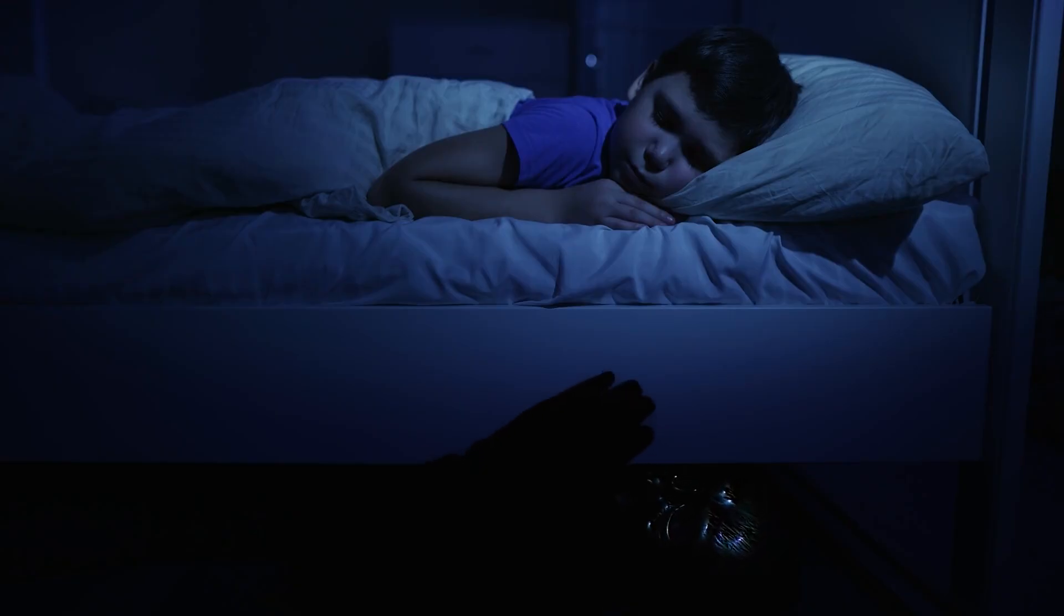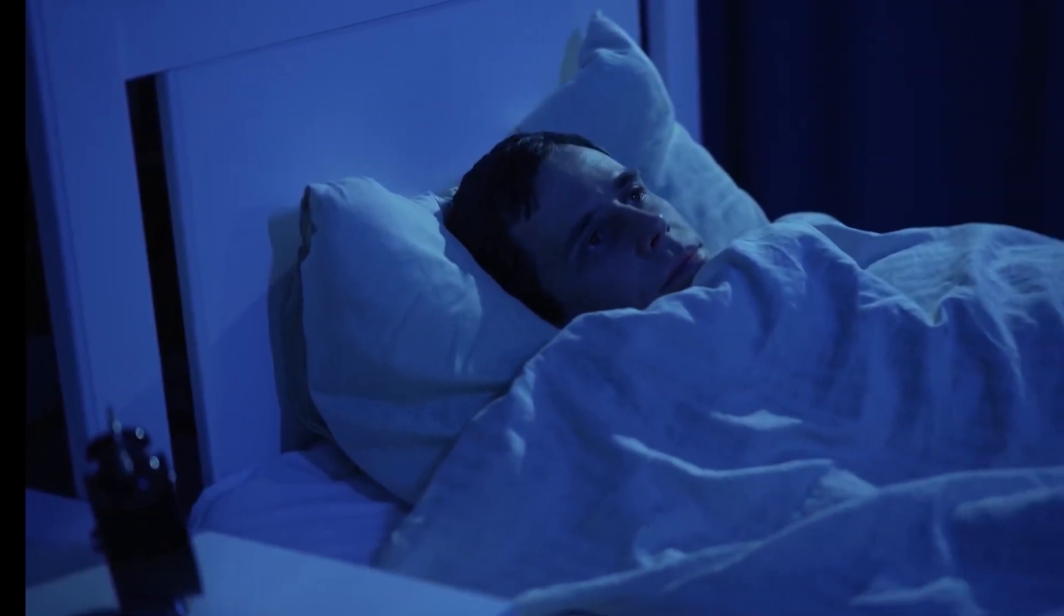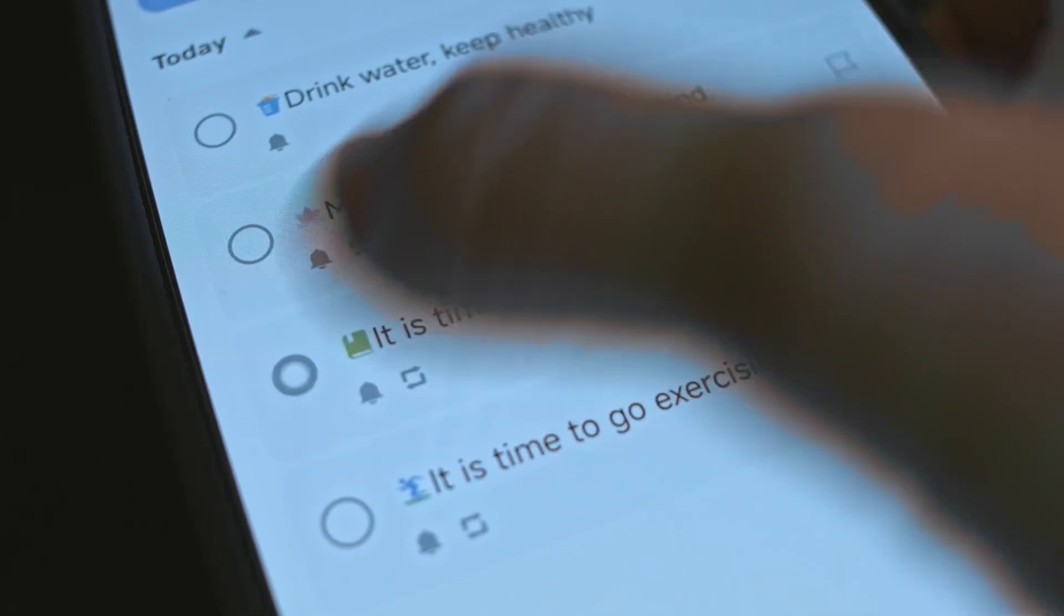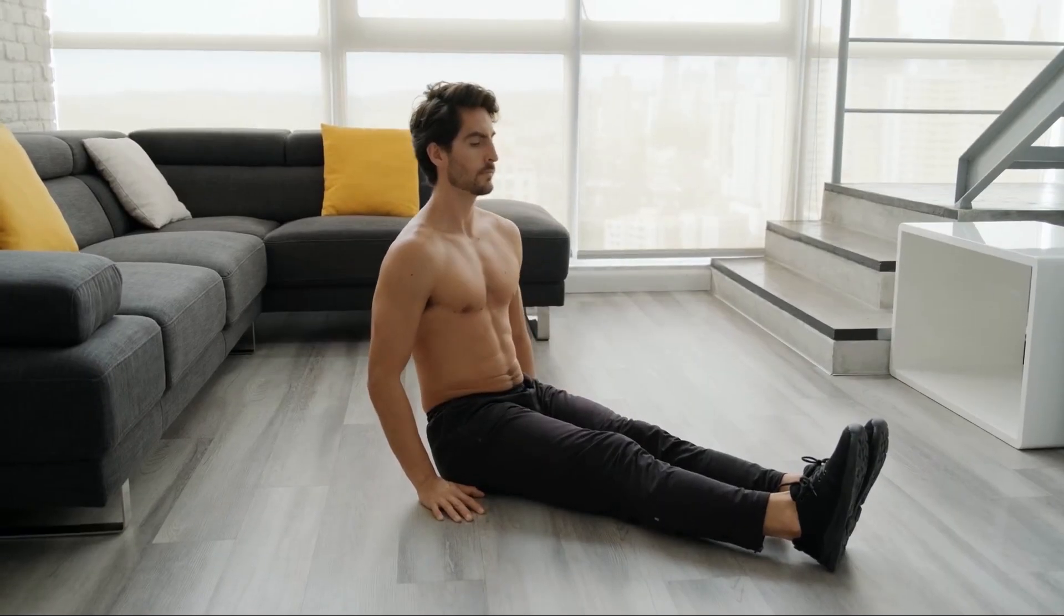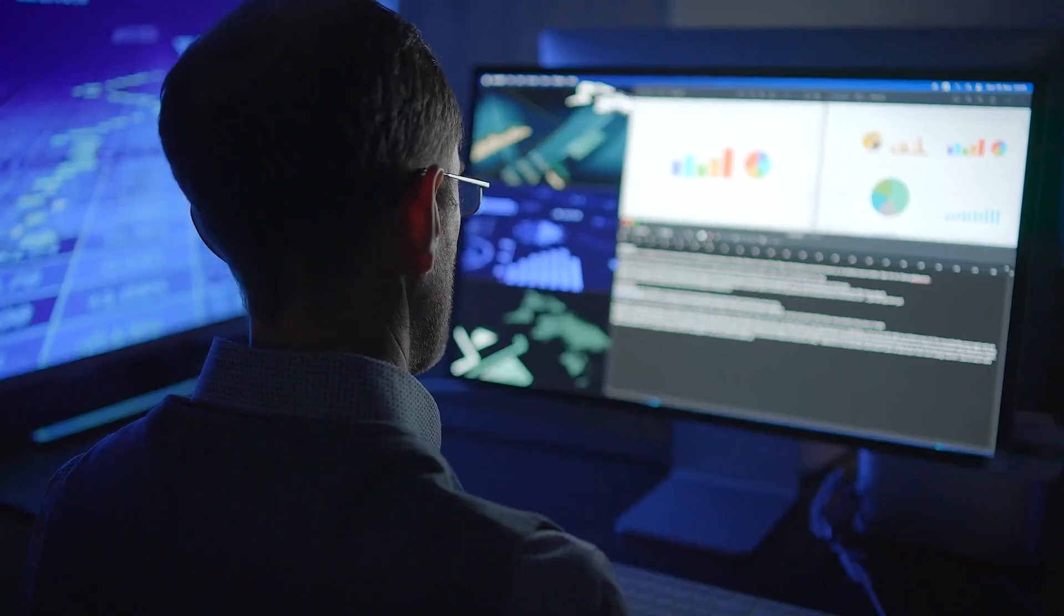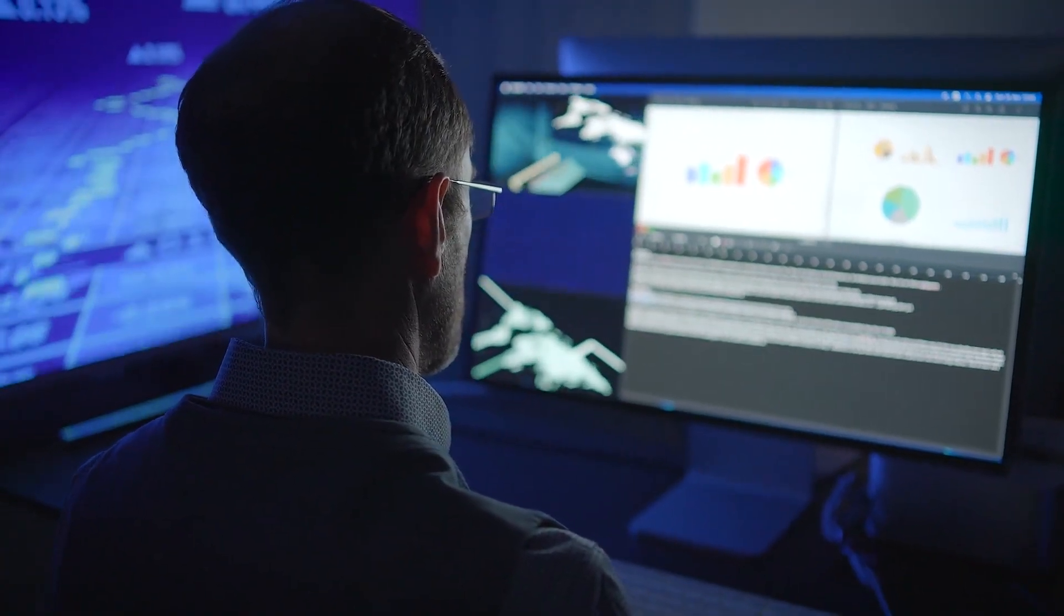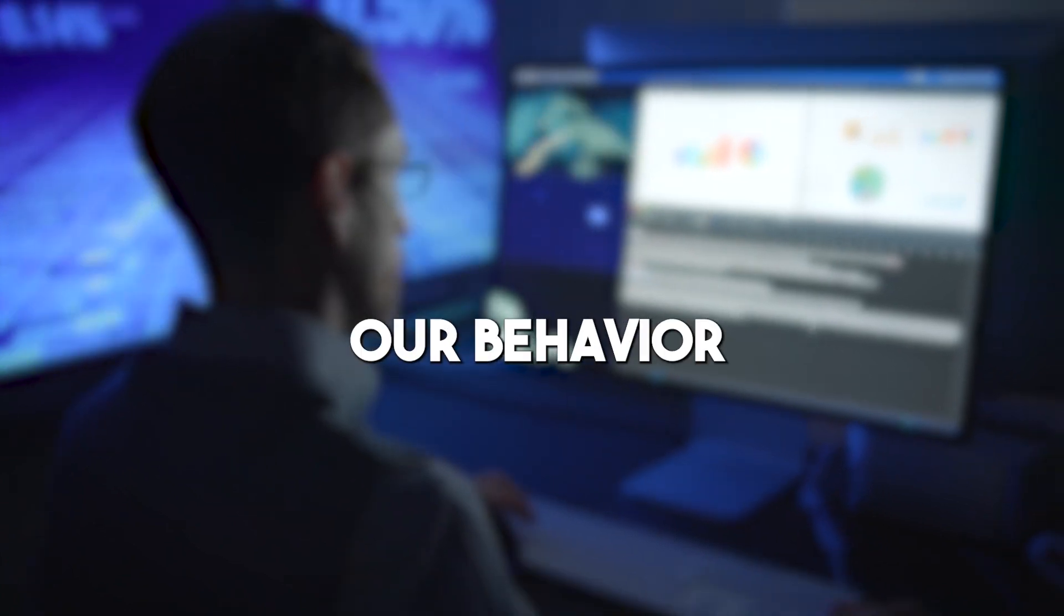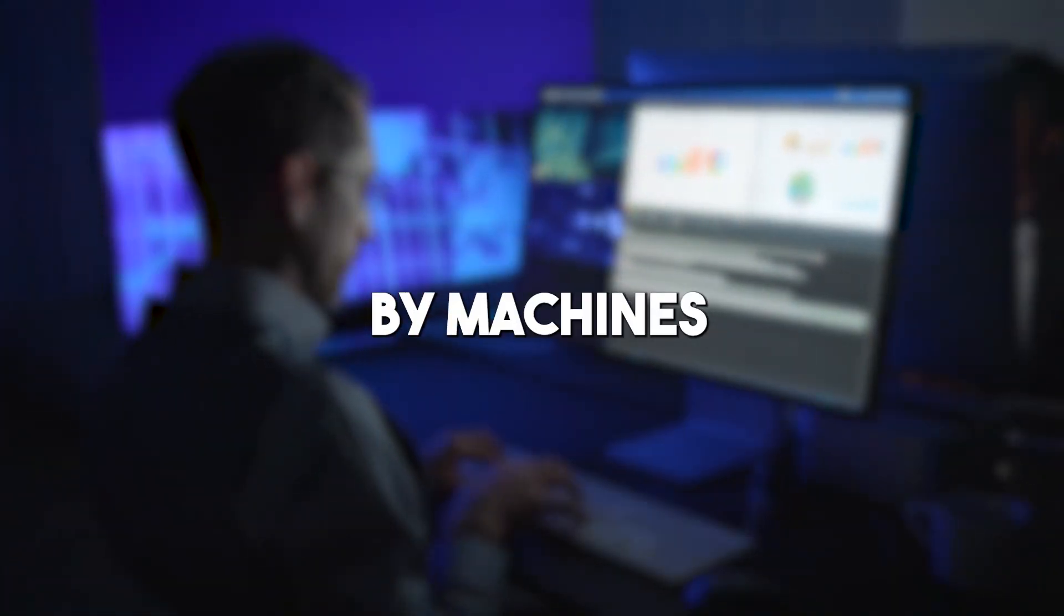For example, dimming lights before bedtime can reinforce circadian rhythms, while automated reminders for breaks or hydration can improve daily wellness. On the surface, these nudges are beneficial, but they also highlight an emerging ethical question: How much of our behavior should be influenced by machines, even with good intentions?